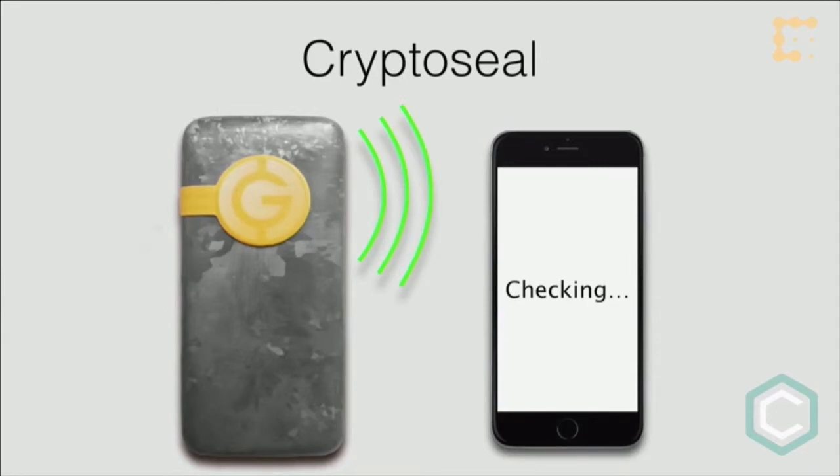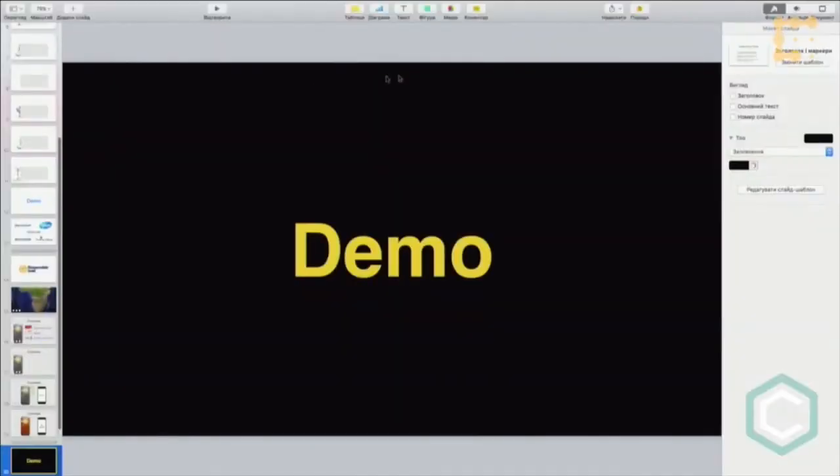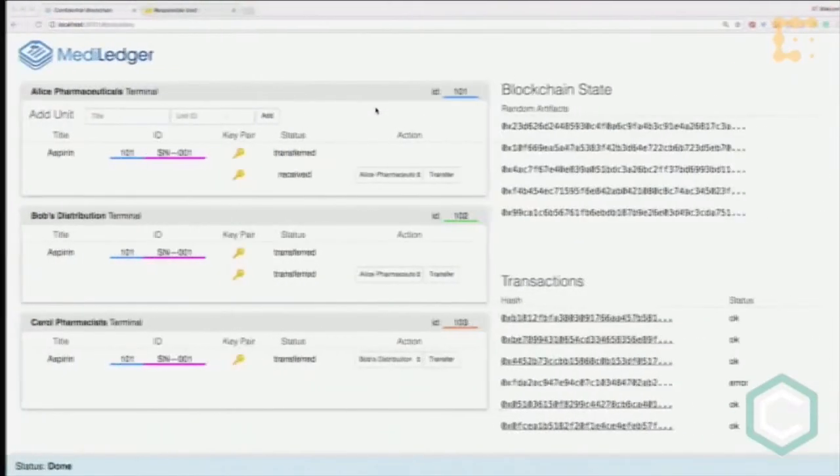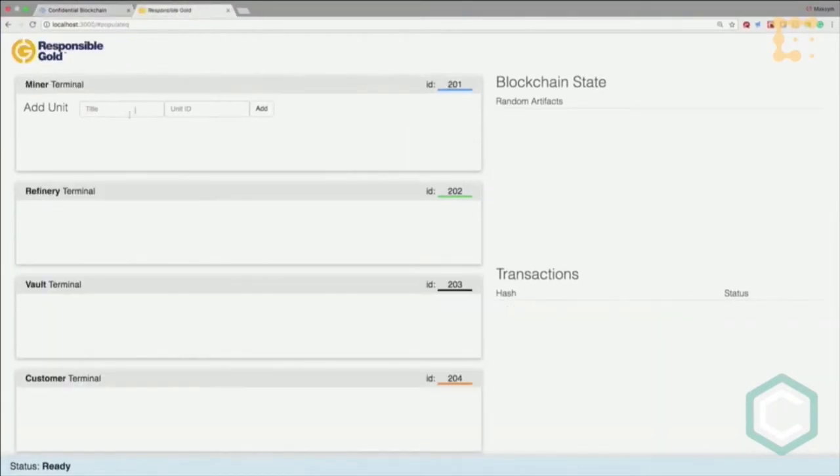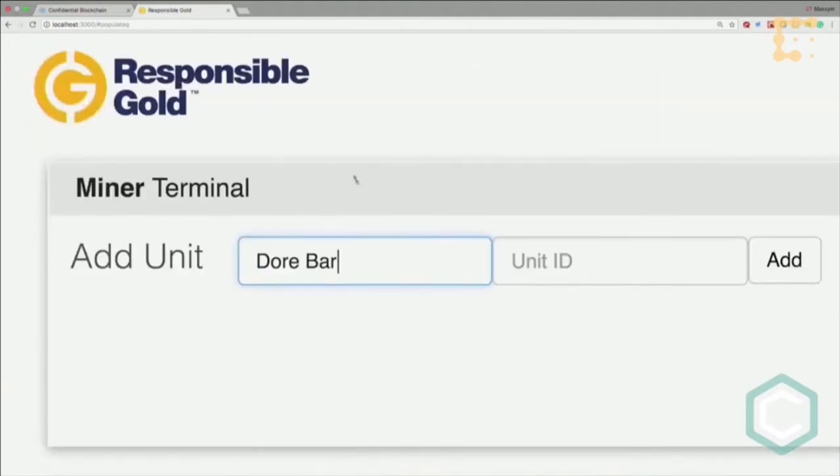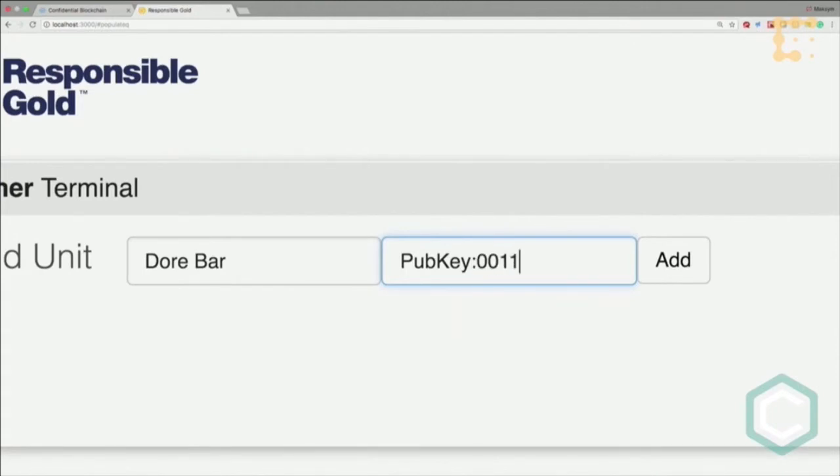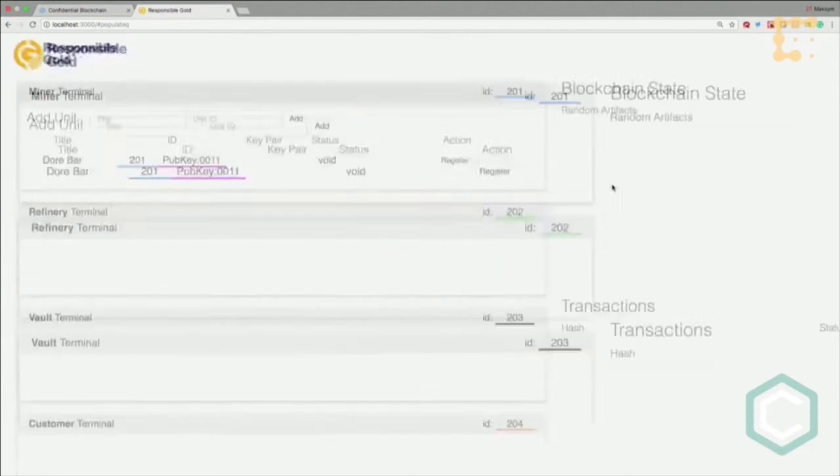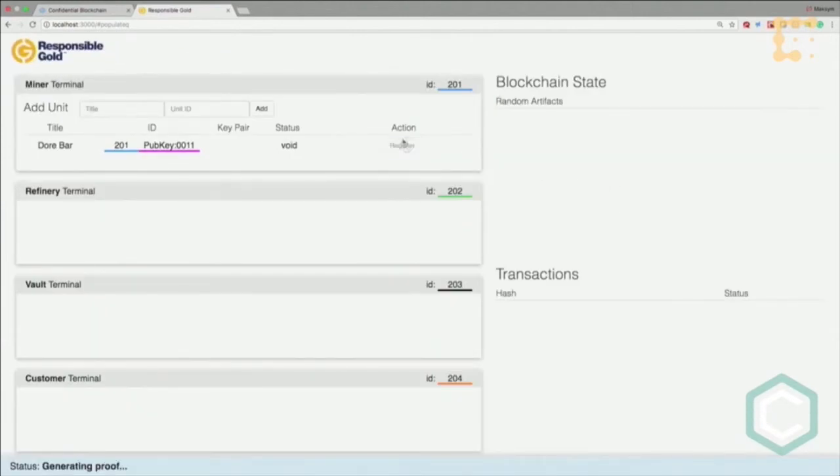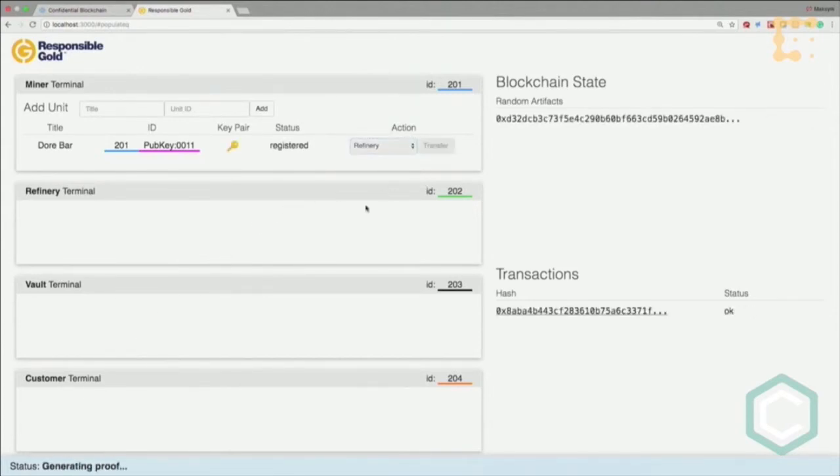On the blockchain side, we have four different participants: miner, refinery, vault, and customer. The miner registers the doré bar with a public key. He generates a zero knowledge proof and registers the doré bar. Now it's registered and he's able to transfer it to the refinery.